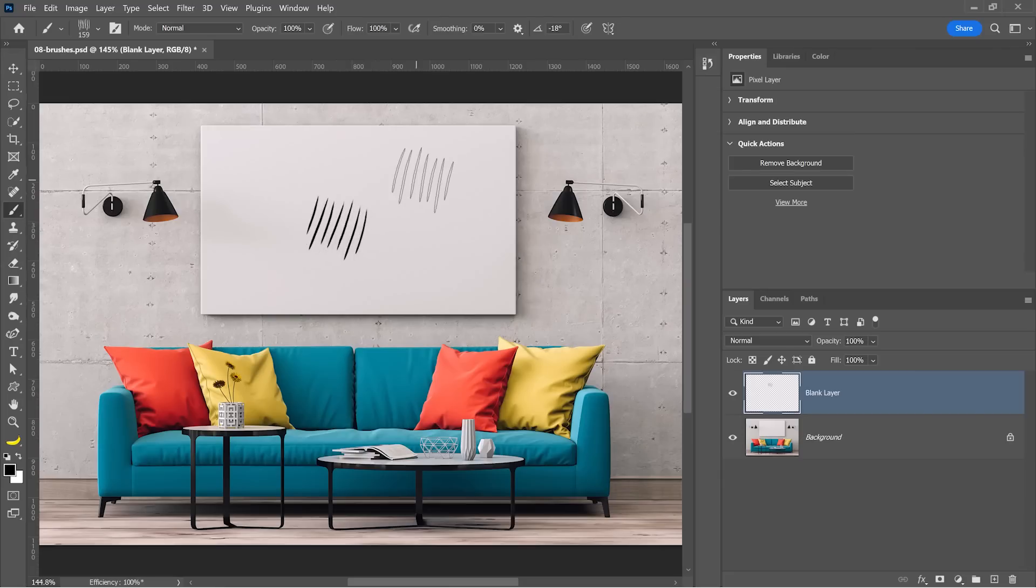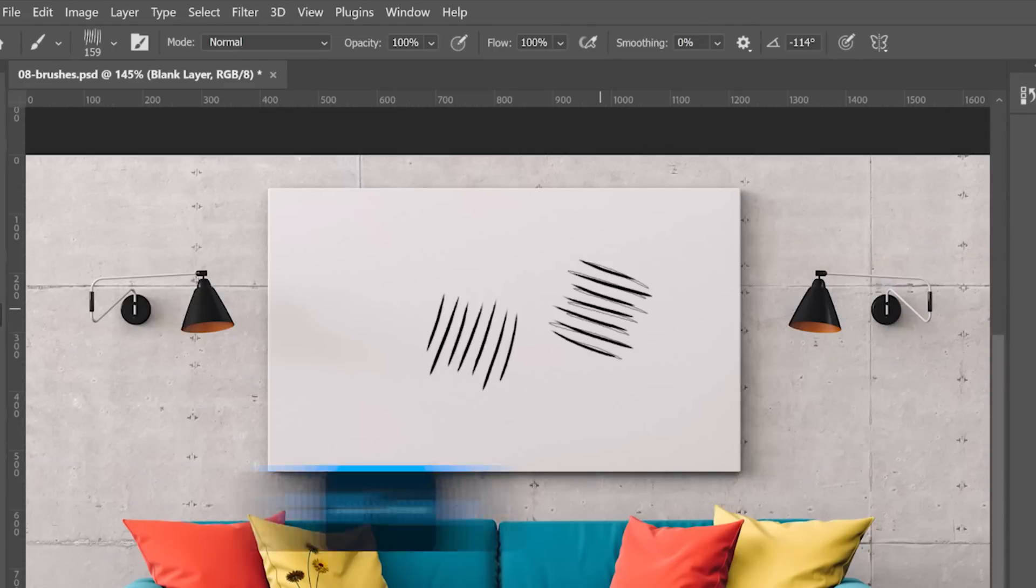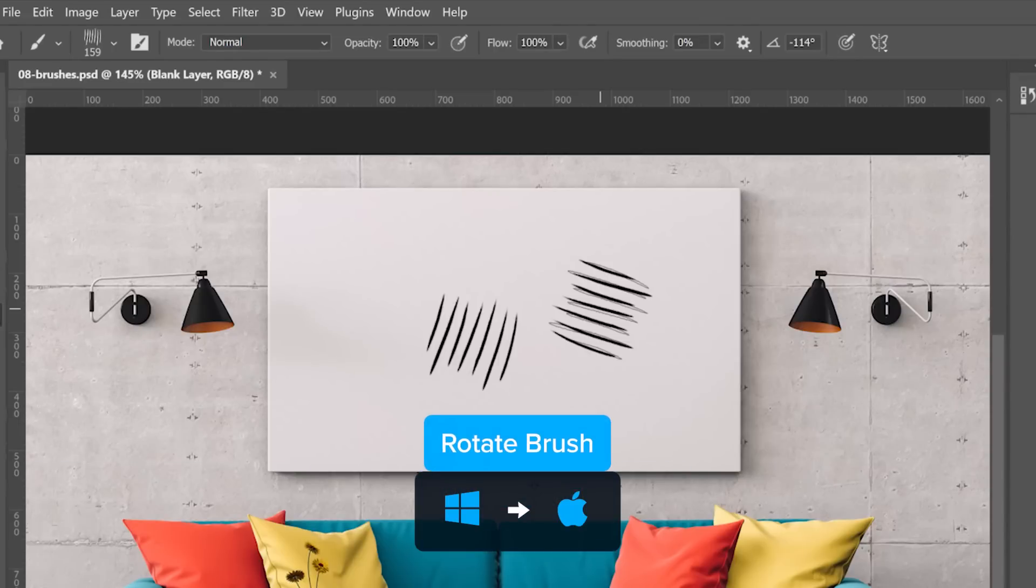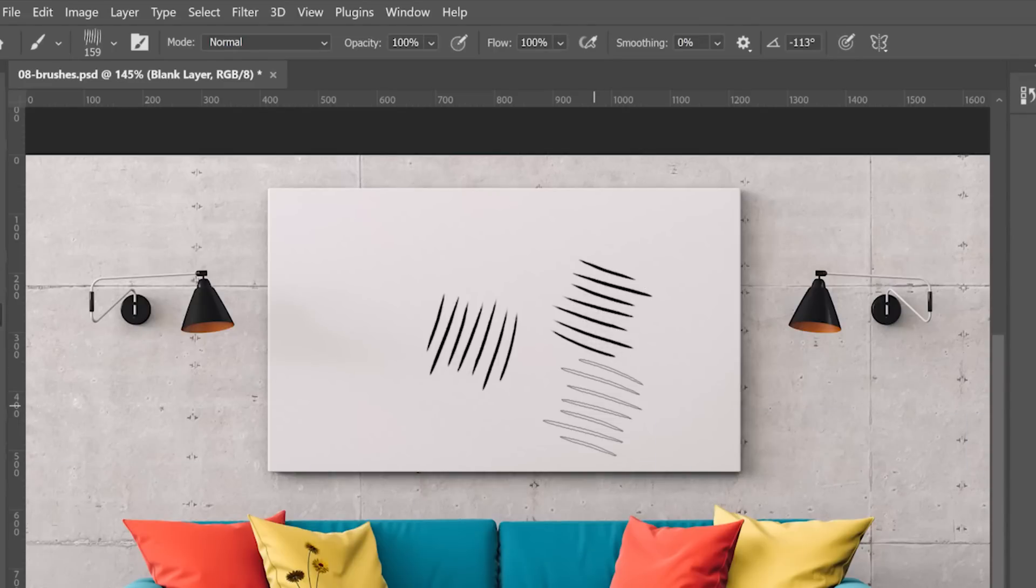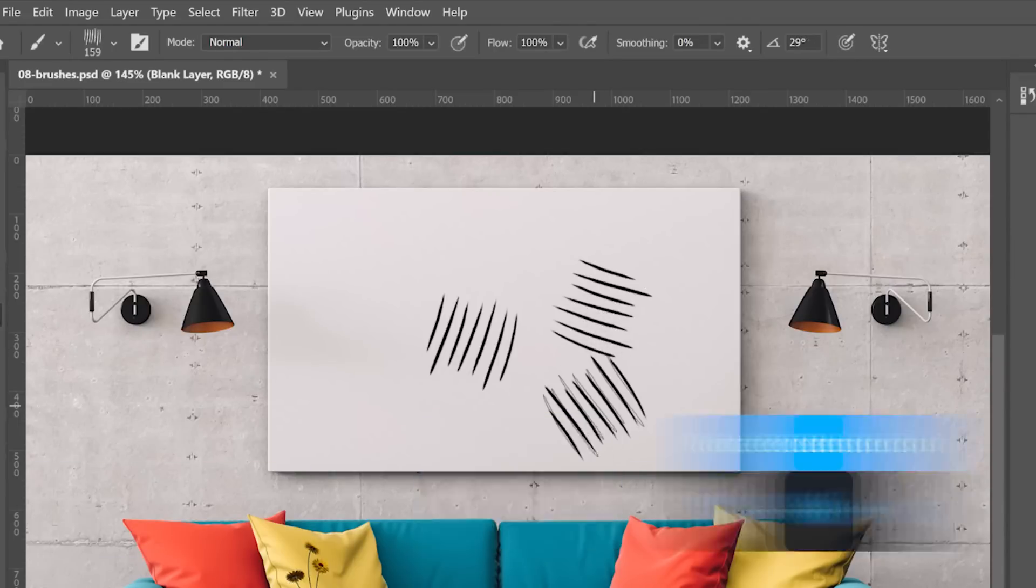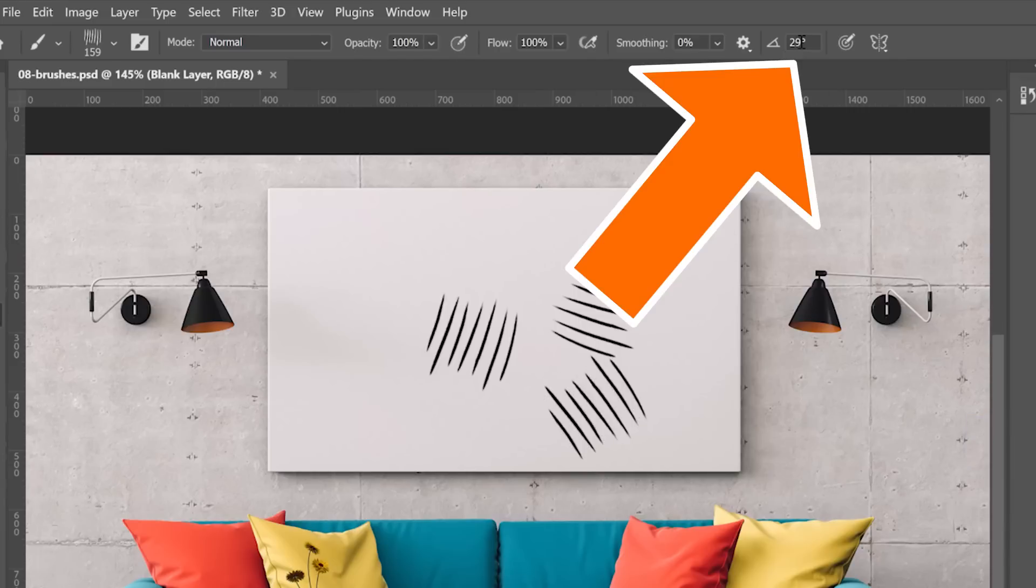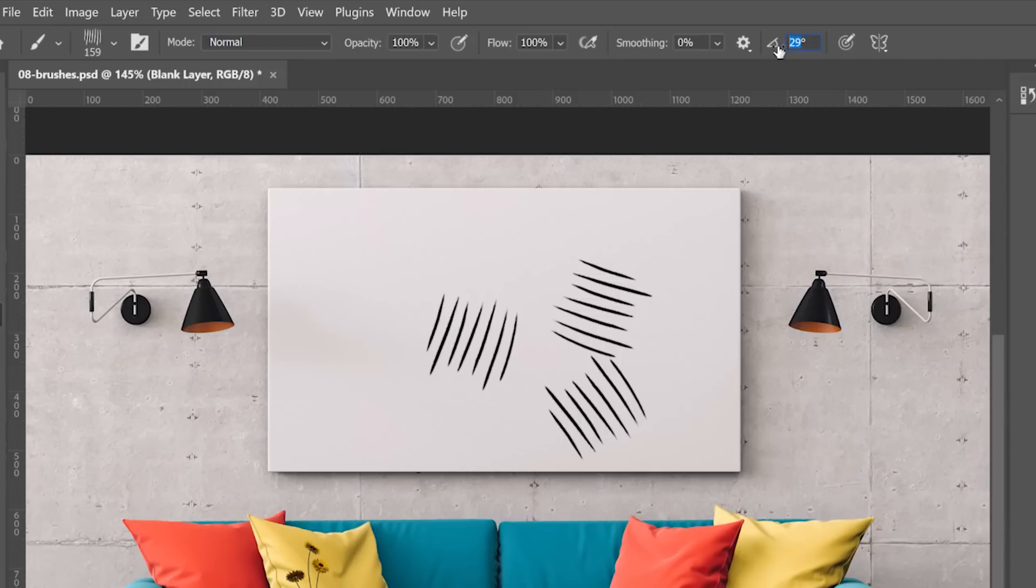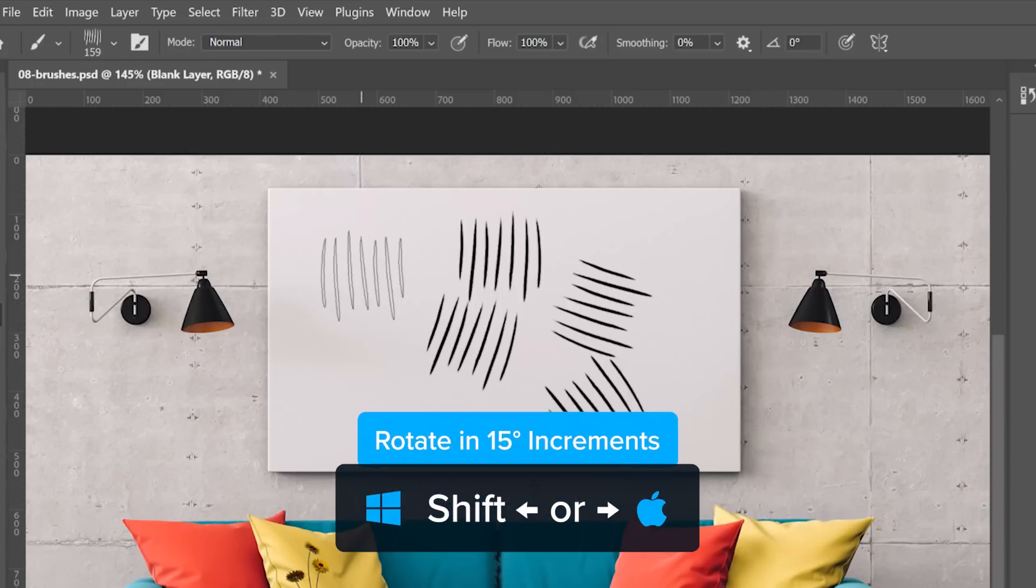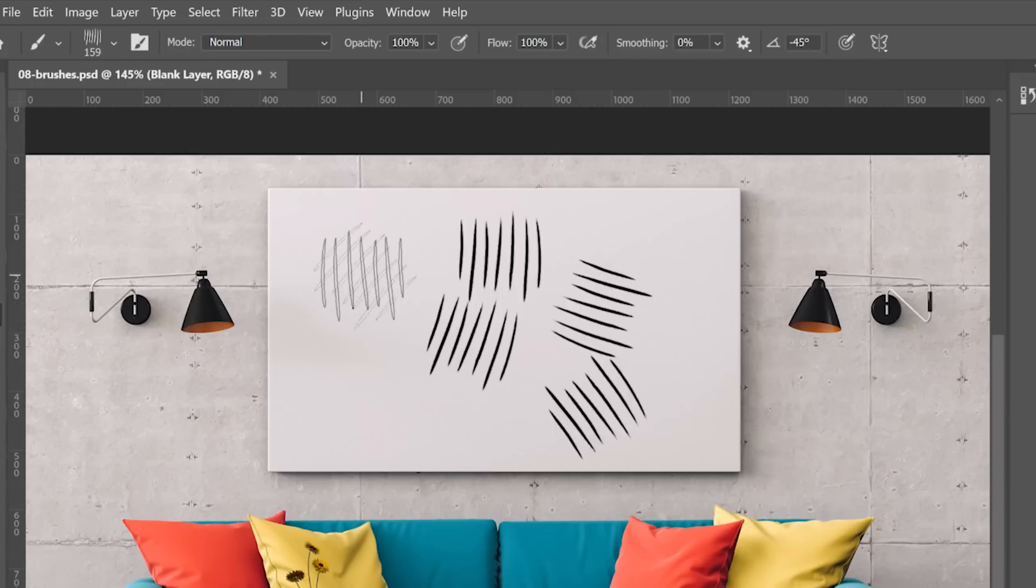In this next example, I'll use this brush. You can rotate your brush clockwise by tapping on the right arrow key, and you can rotate it counterclockwise by tapping on the left arrow key. You can do the same thing by typing a number in this input box on the Options bar, but using the keyboard shortcut, of course, is much easier and faster. If you hold the Shift key and tap on the arrow keys, you'll rotate by 15 degree increments.